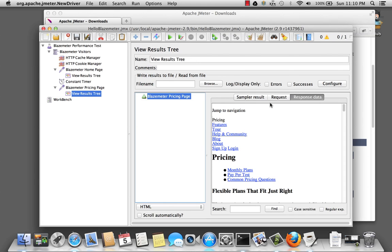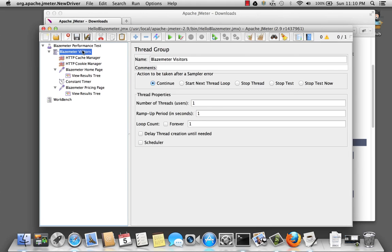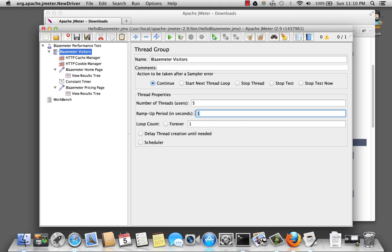Great. Now let's go ahead and increase the number of users. Go back to my BlazeMeter visitors. And select the number of threads. I'm going to put it to five. And I'm going to increase the ramp up time. Because in reality, I don't expect all my five users to be within one second of each other.